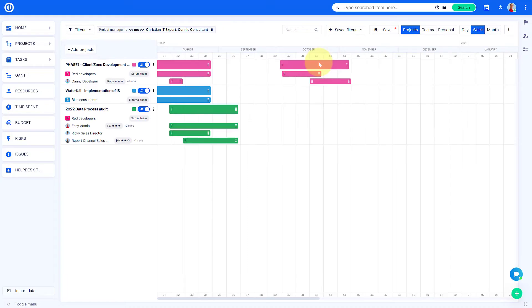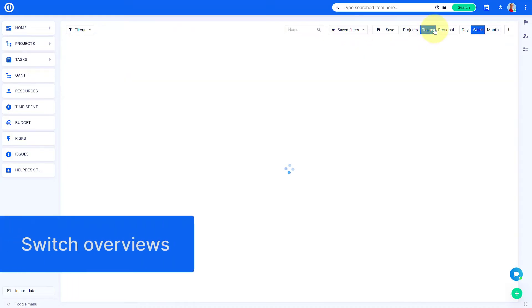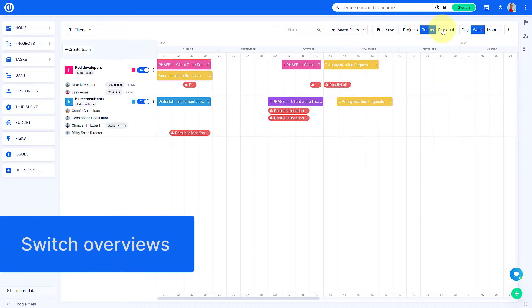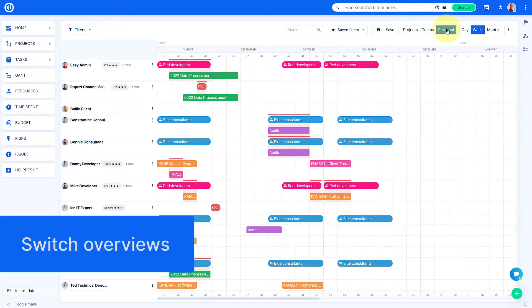Switching among project, team and personal view can be easily done by clicking on the menu in the upper right corner.